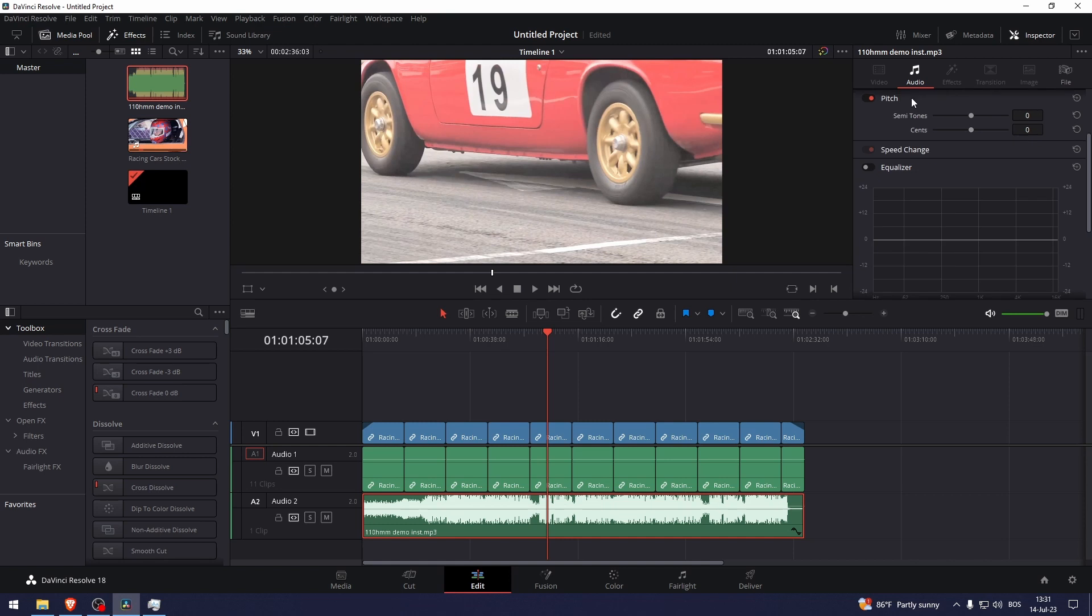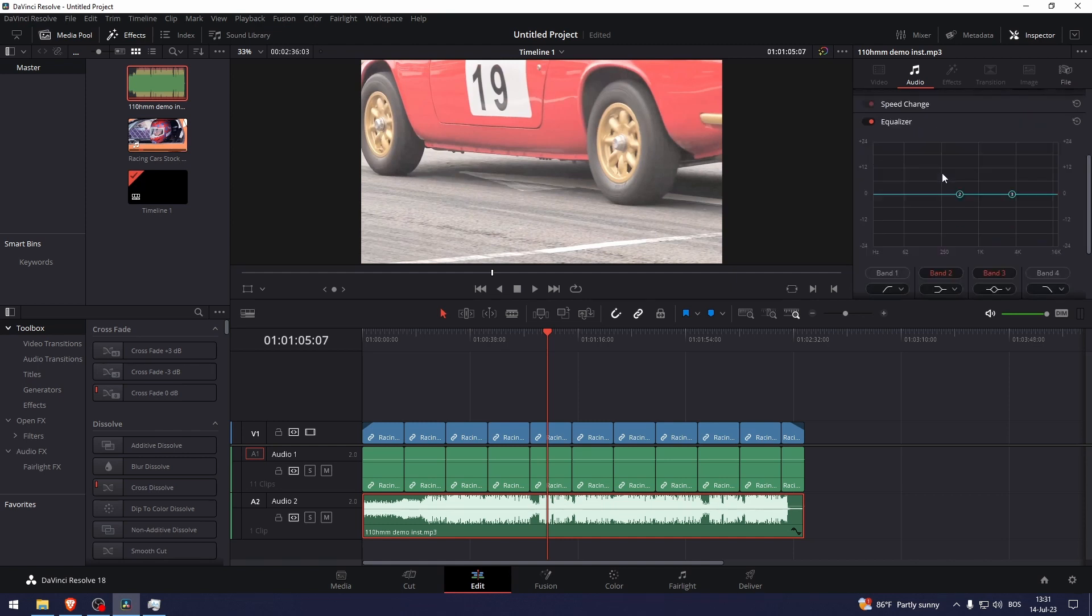And I want to go down to Equalizer. Once I'm down to Equalizer, here you can see the high frequencies and the low frequencies. Now the bass is at the low frequencies, so I want to turn them up.